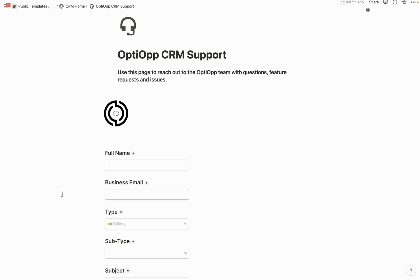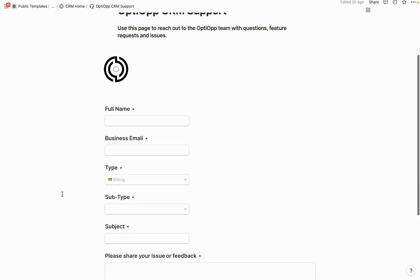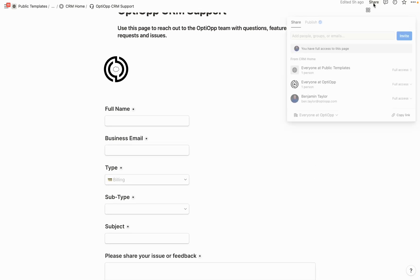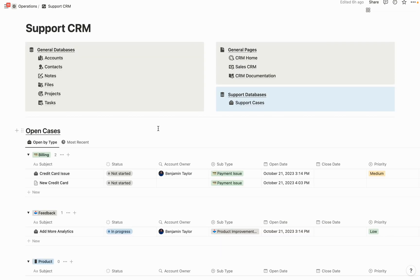If you're looking for a great way to manage customer service for your business, you've come to the right video. I'm going to show you how to set up a customer support form inside of Notion, have it embedded on a live page that you can share with your customers, and then have those support form entries submitted to a Notion database that your team can work together on to make sure all customer issues are resolved.